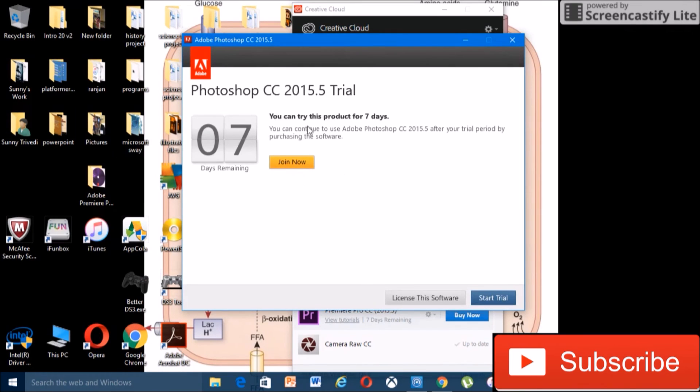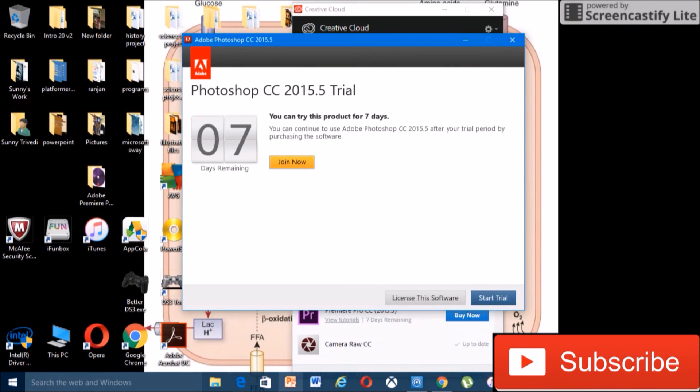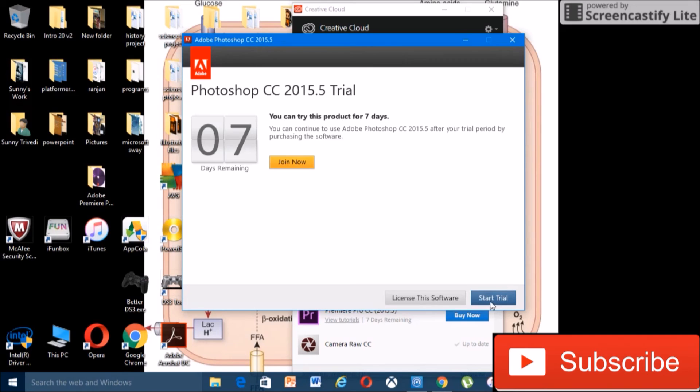Okay, so it says you can try this product for seven days, seven days remaining now. It says start trial, and if you already seen, I already opened up Photoshop and my trial had already begun. So this basically this trick renews the whole trial.